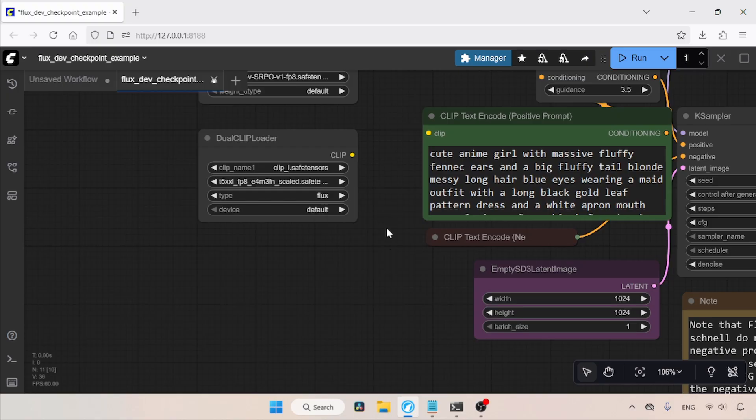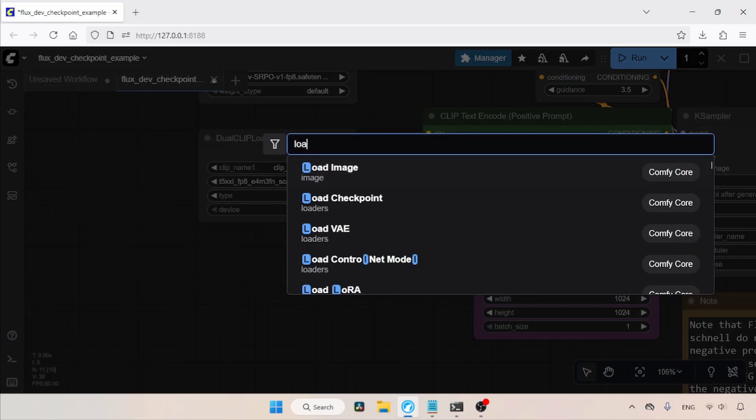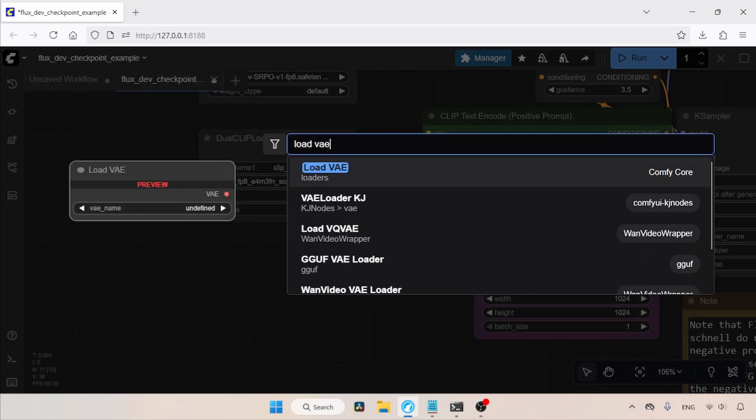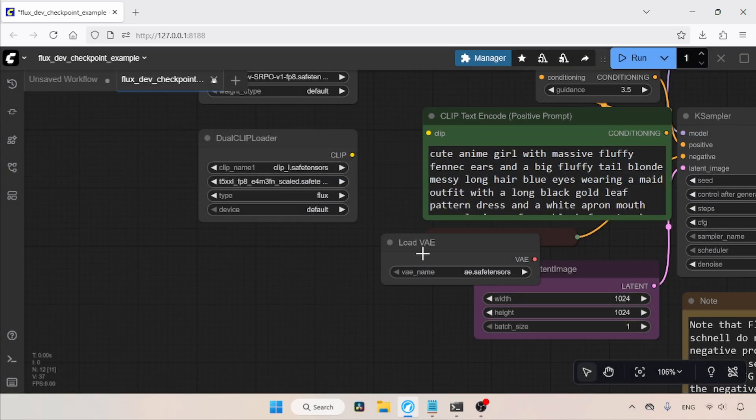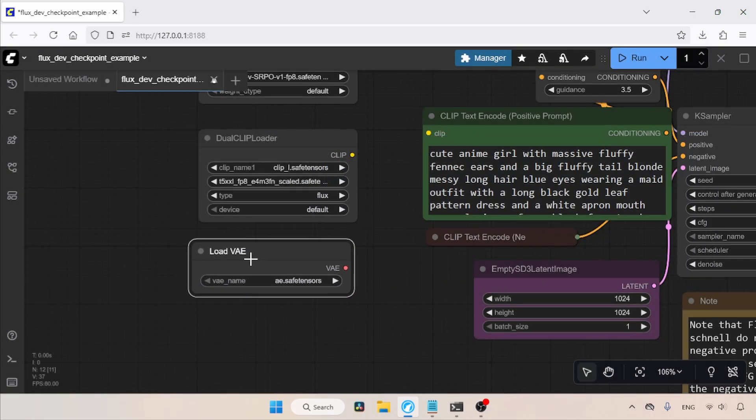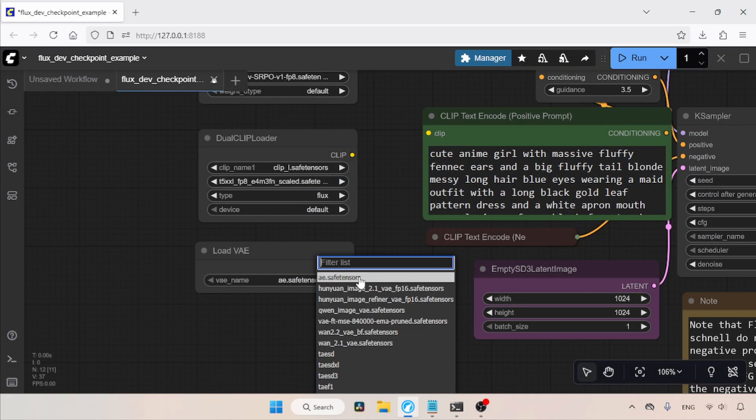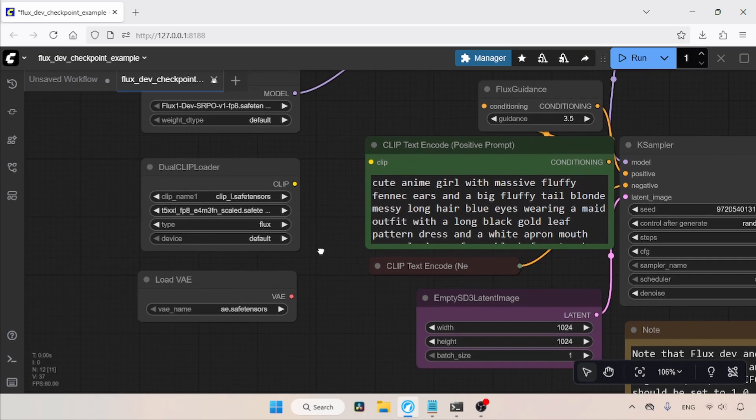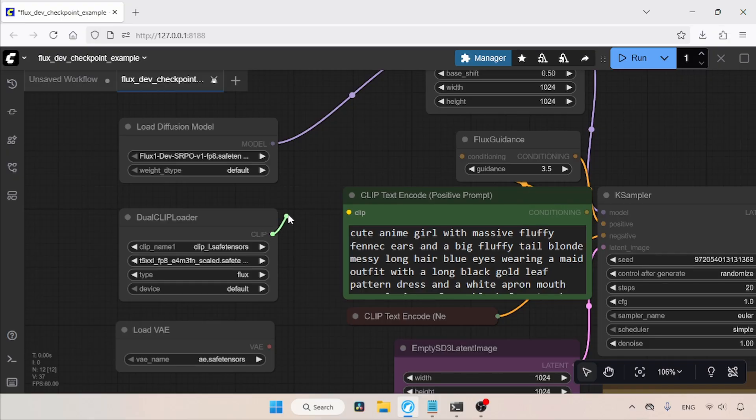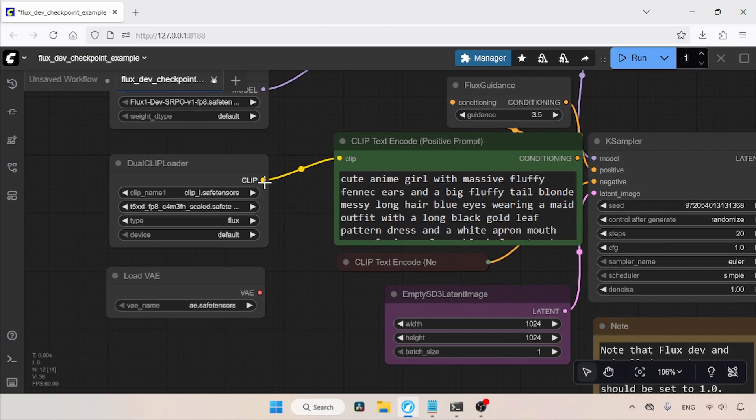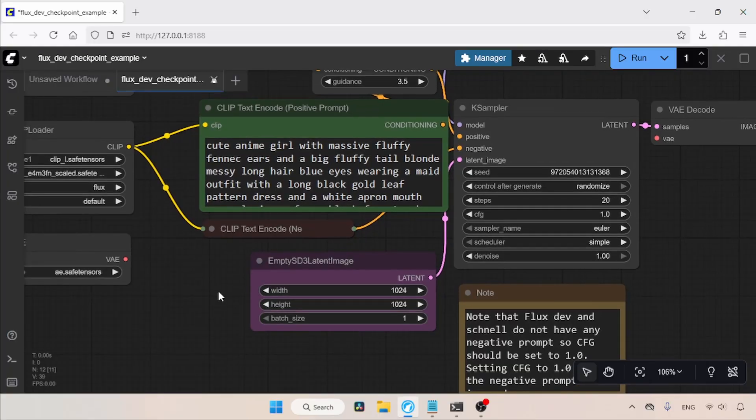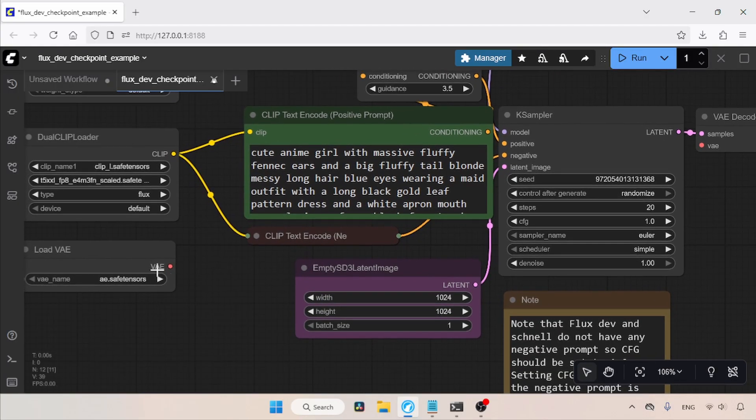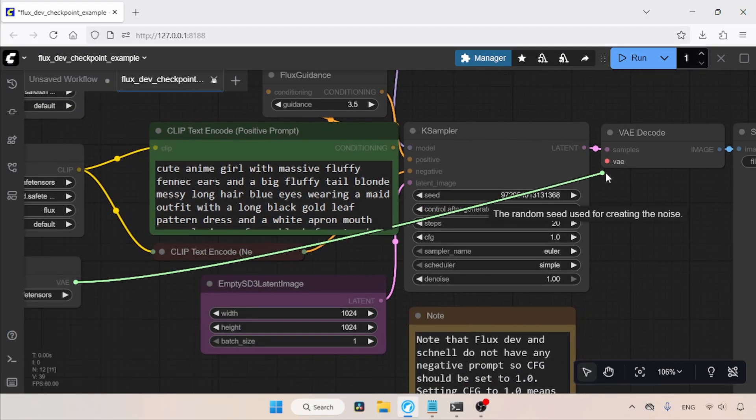Then let's add a node for loading the VAE. Double-click and search for Load VAE. In the VAE Name field, select the VAE used for the Flux1Dev model. Mine is called AE.Safetensors. Next, let's connect the clip output of the Dual Clip Loader to the clip inputs of the Positive Prompt and Negative Prompt nodes. Then, connect the VAE output of the Load VAE node to the VAE input of the VAE Decode node.